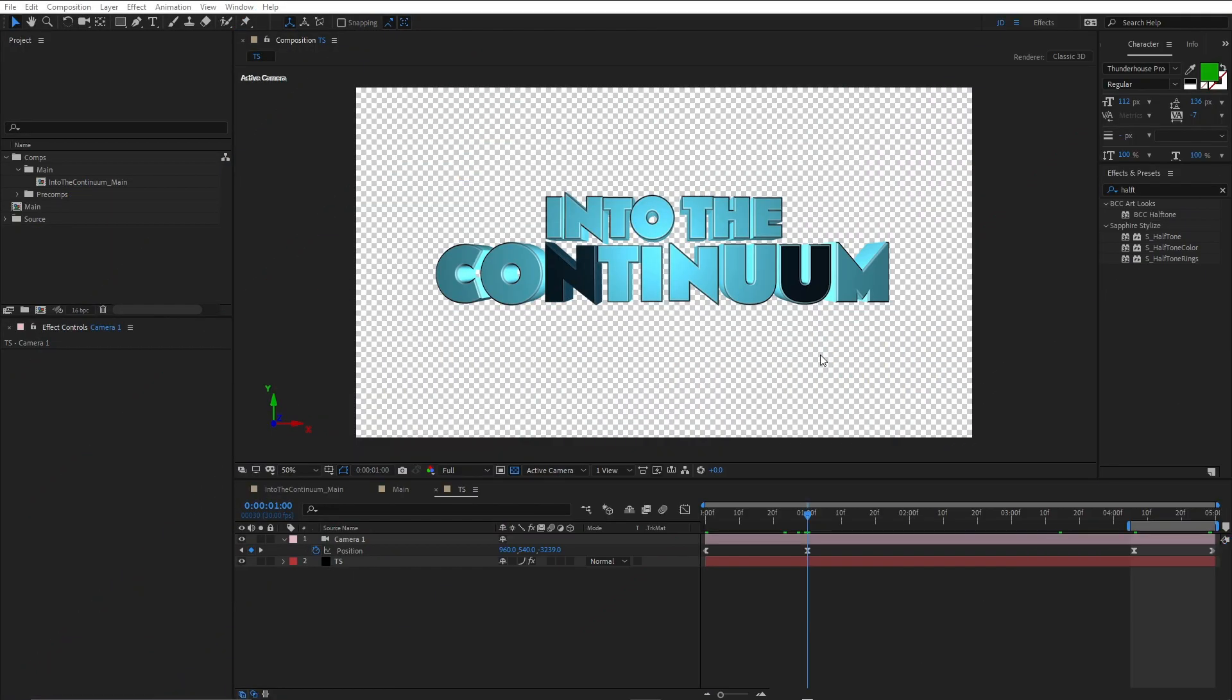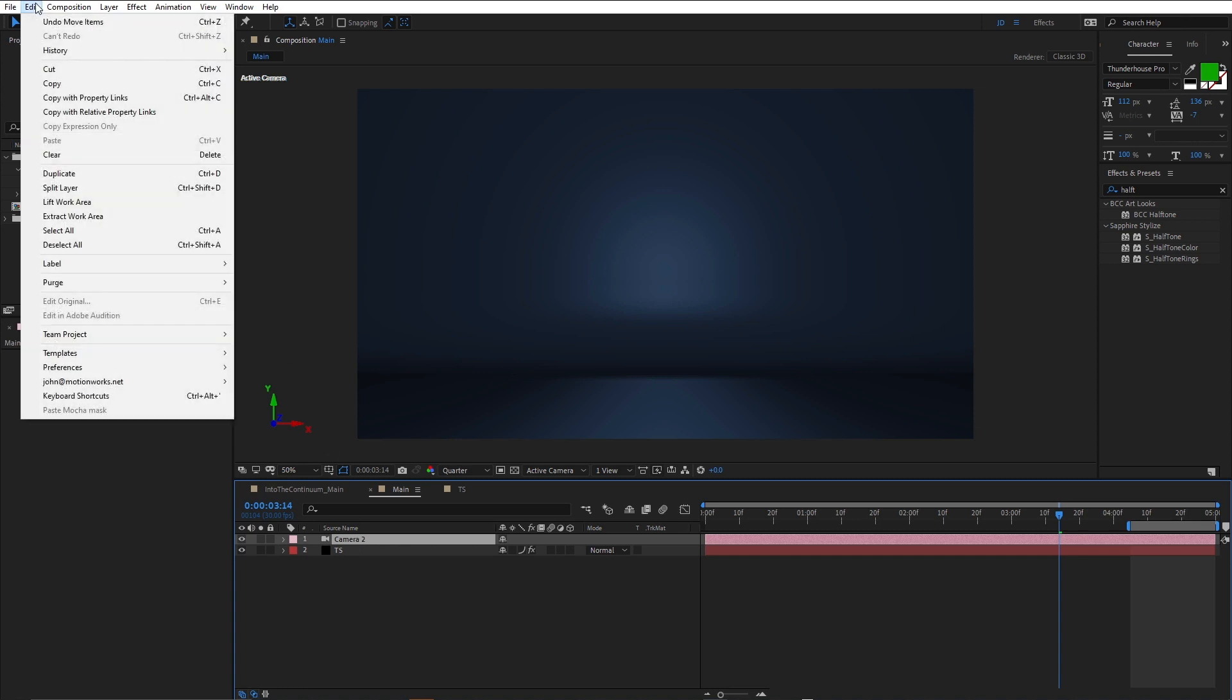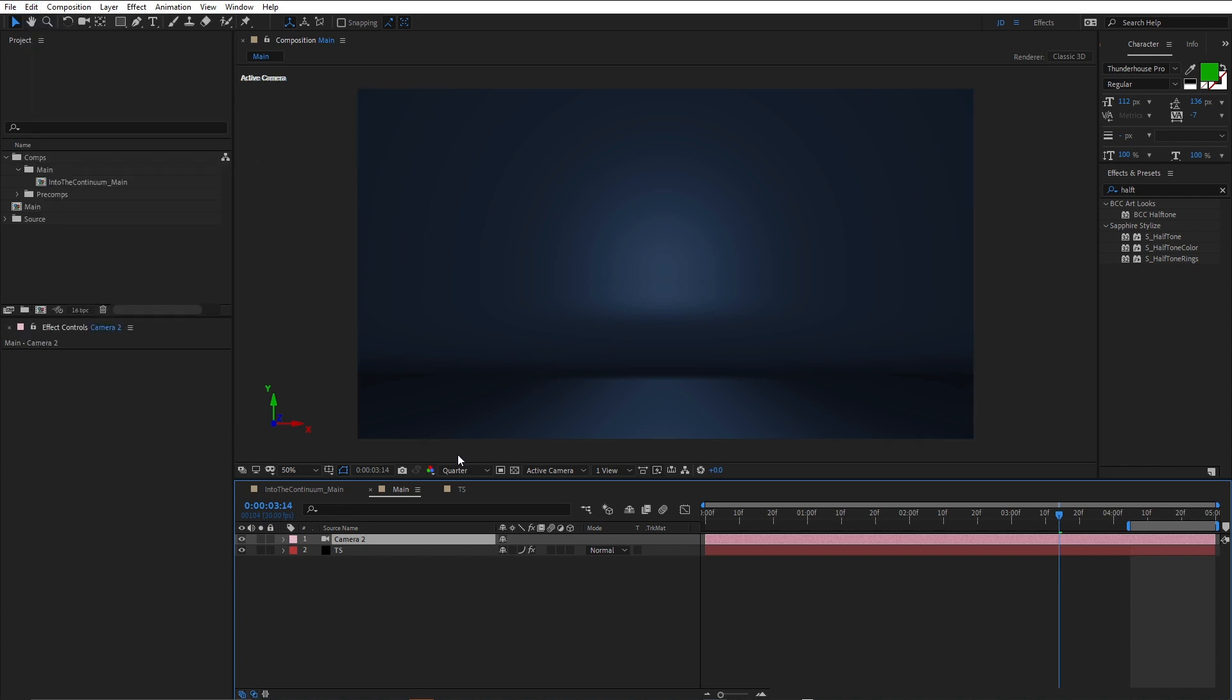Okay, so in part one, we created the title studio text, that's the Into the Continuum text, and we also created the seamless psych and added a camera. We split the seamless psych into its own title studio effect and into its own composition, and we also added a camera in here and linked it up by using the edit copy with property links command. So that's where we got up to, and that was a step-by-step tutorial.